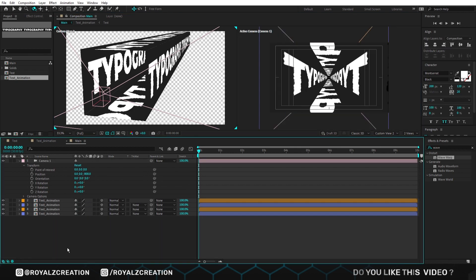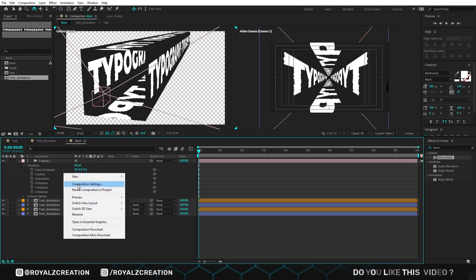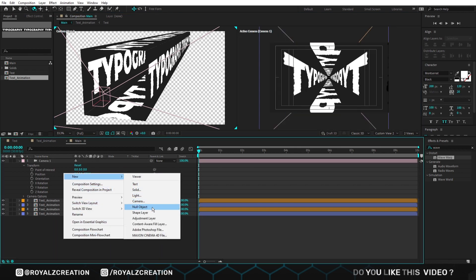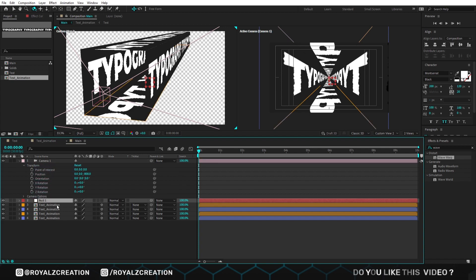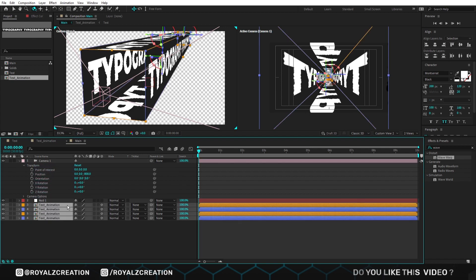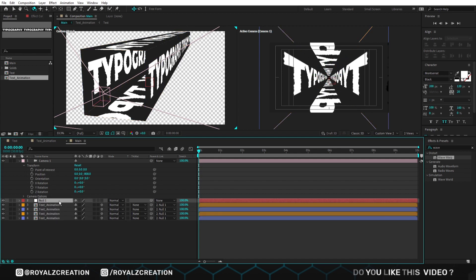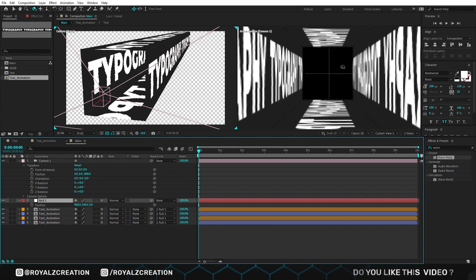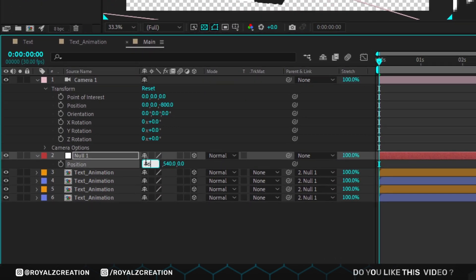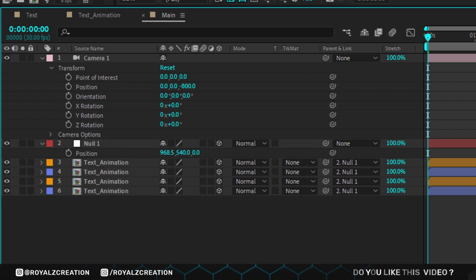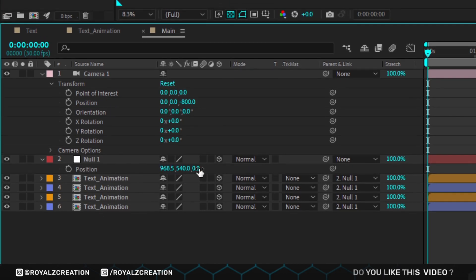But we will centre it again, so we create a null layer and bring it down from the camera. Now we link all the compositions to the null layer, then turn on 3D and press P. We will change X position value to 968.5 and Z value to negative 5.